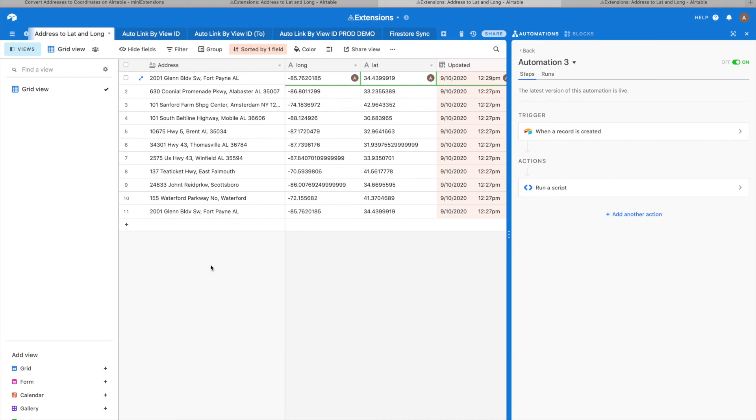It takes a while for the job to finish up, but the idea is you can set up these automations and link them to that script. Then the script can run whenever you'd like.